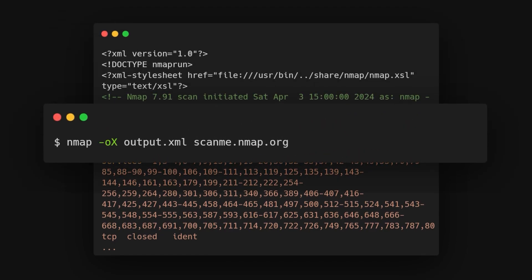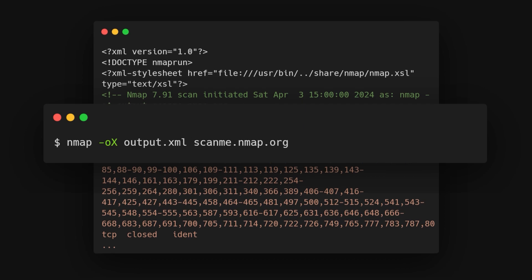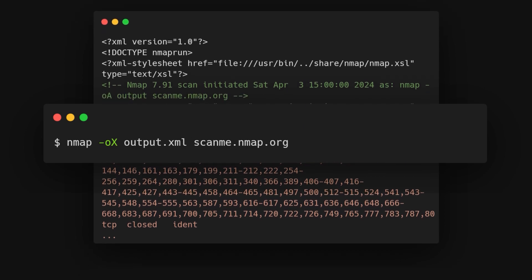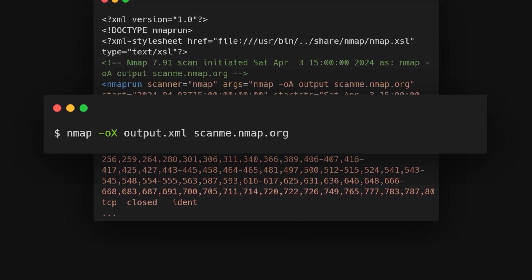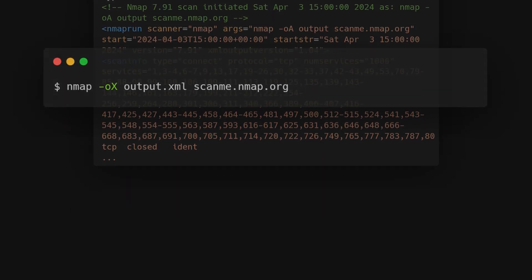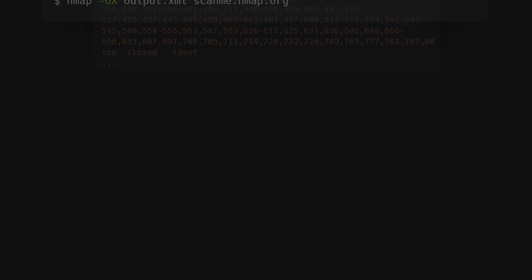This command saves the scan results to a file named output.xml in XML format, suitable for further analysis and integration with other tools.